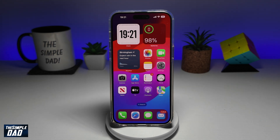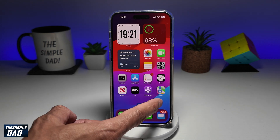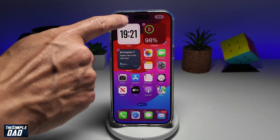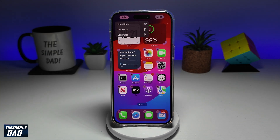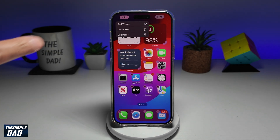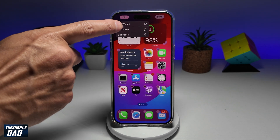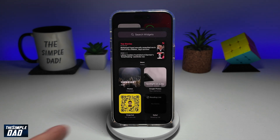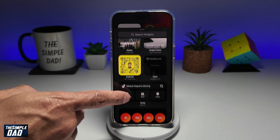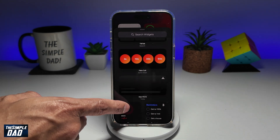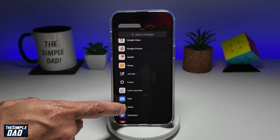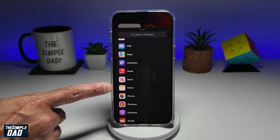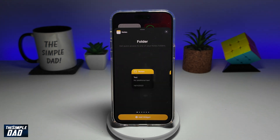So let me show you how to do this. First, you want to go ahead and long press anywhere on the screen, then tap on Edit at the top left, then tap on Add Widget. Here you want to scroll down until you see Notes, and go ahead and tap on that.